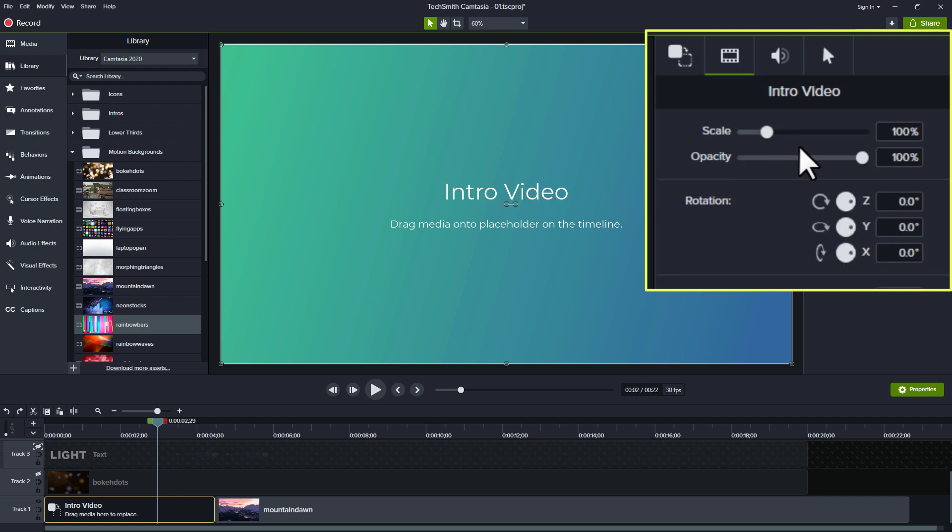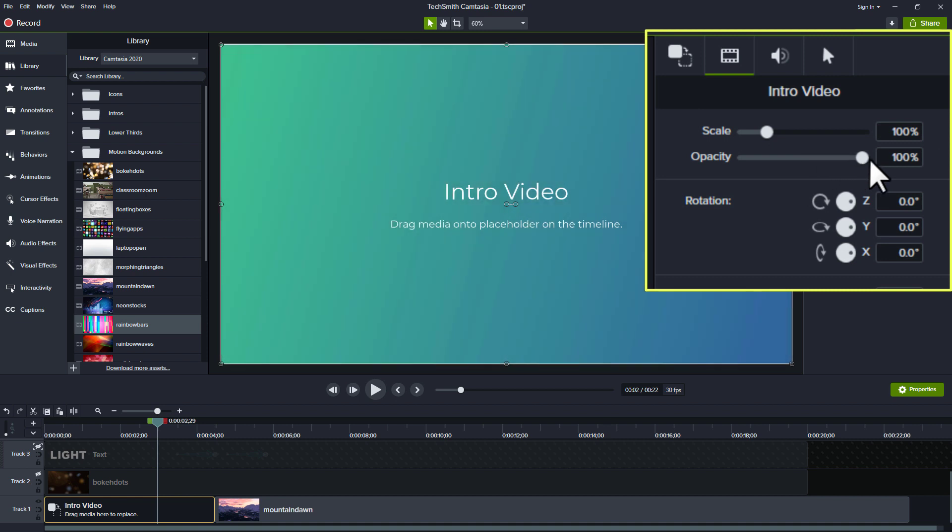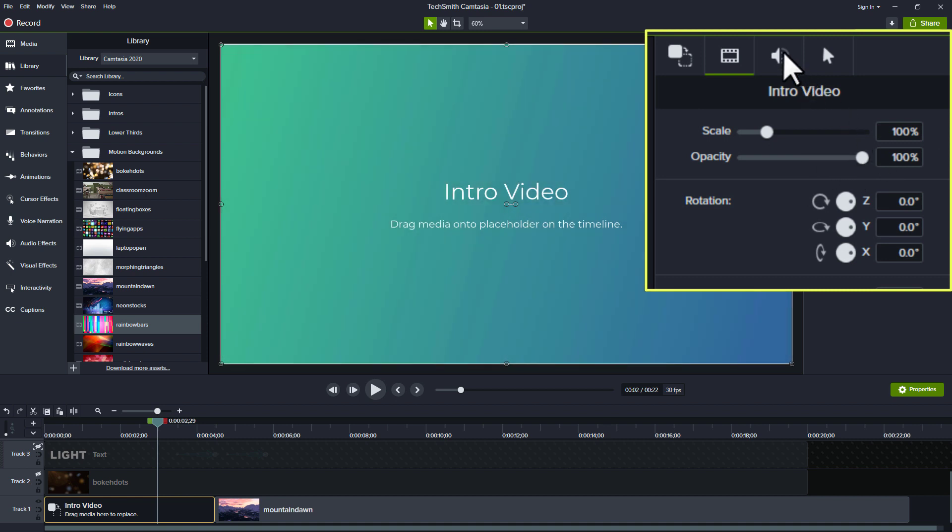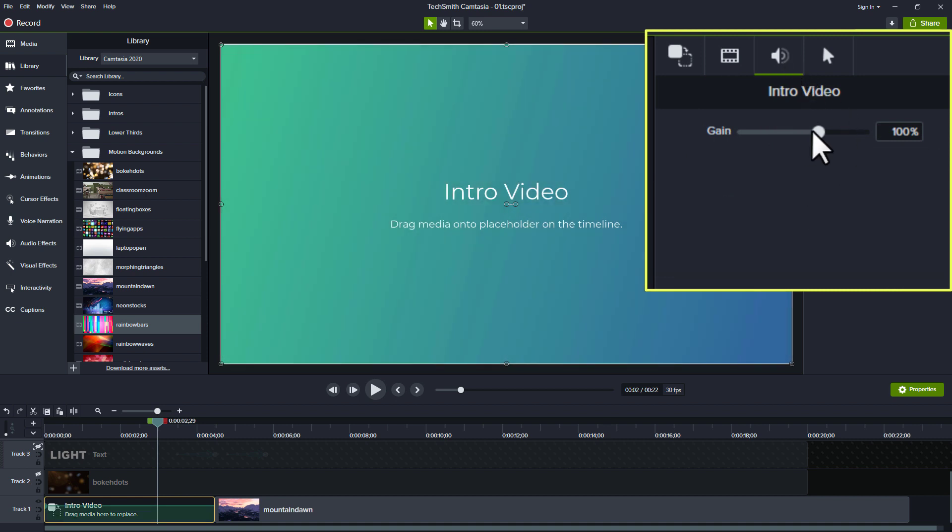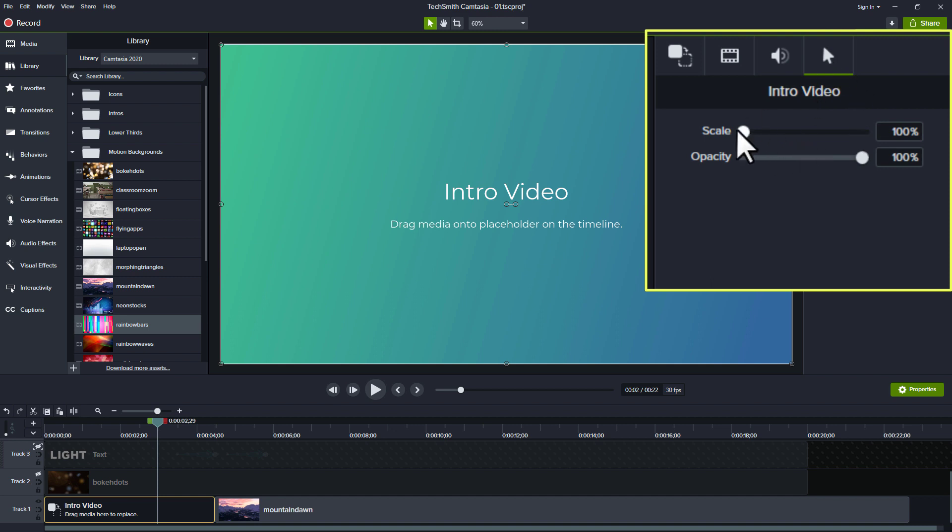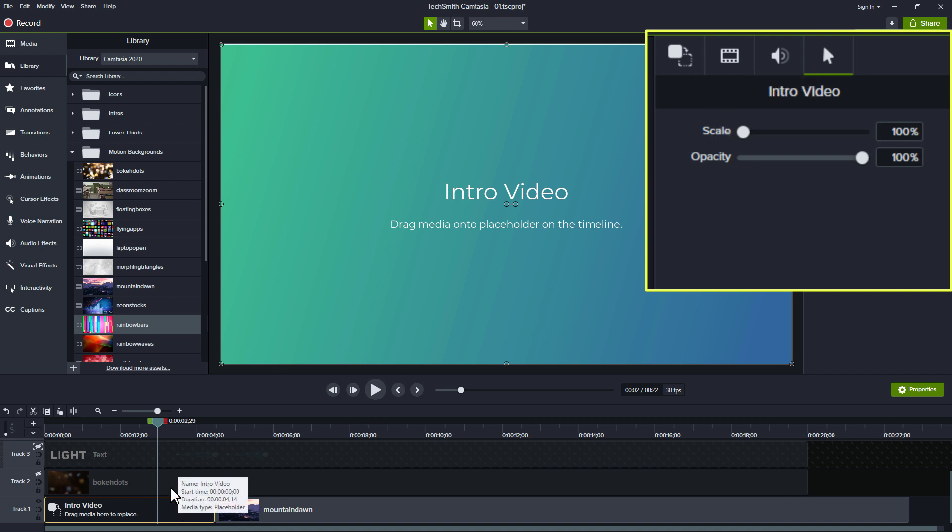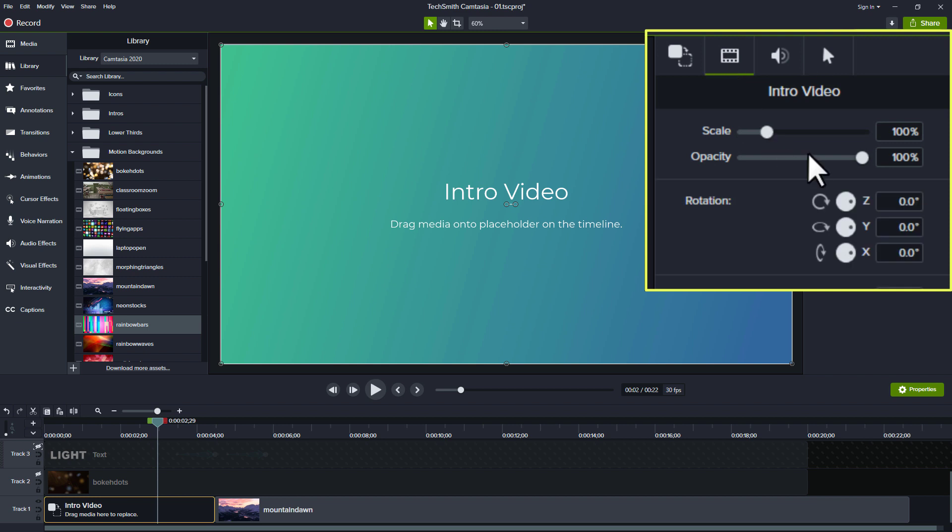With it we have other properties that we can change. We can change its scale. Maybe we want this to be larger or smaller. We might want it to be semi-transparent so we can do that. We can change the gain on the audio side. If this was a screencast I could go in here and change the size of the mouse and the opacity of the mouse. So these settings I can apply to this placeholder and then whatever I drag in here will take these same settings.